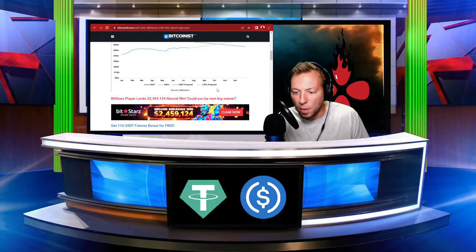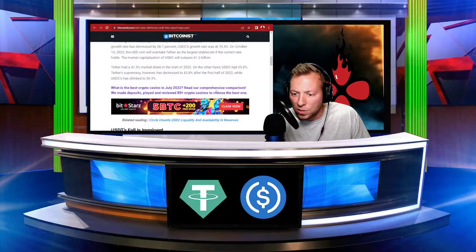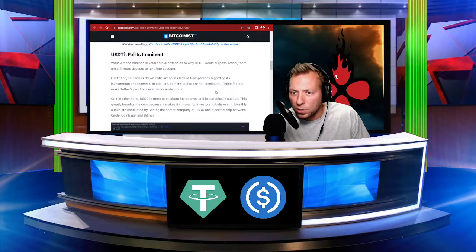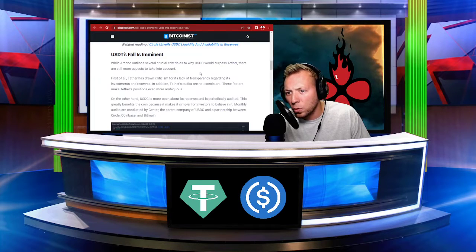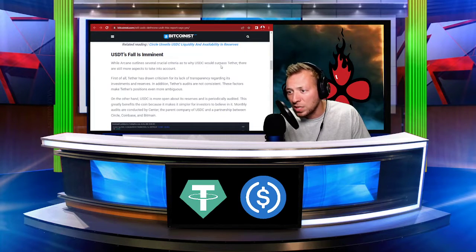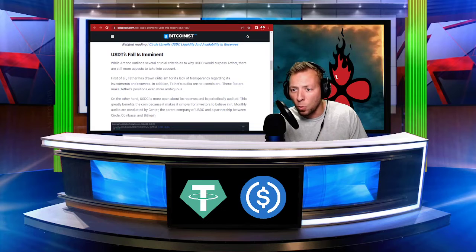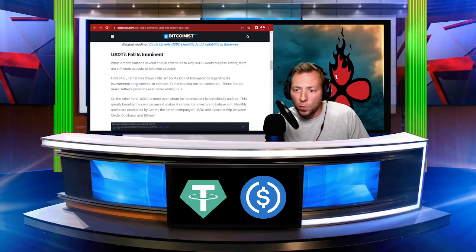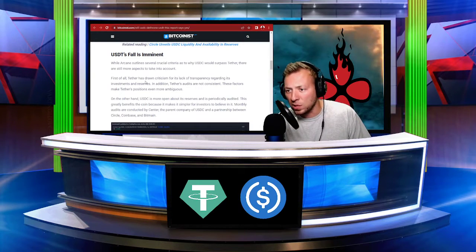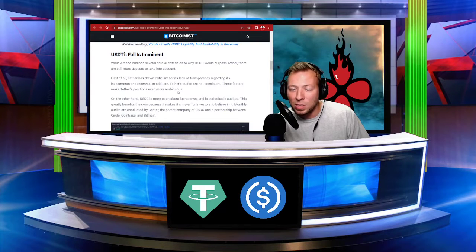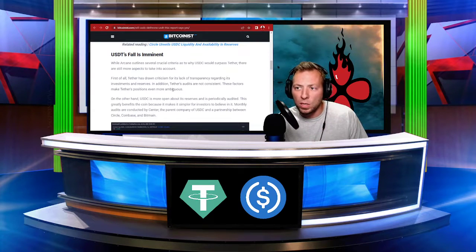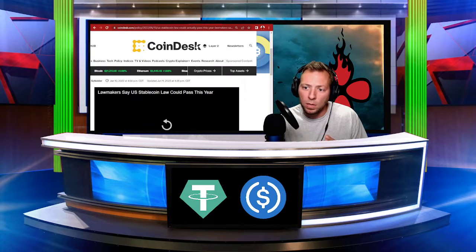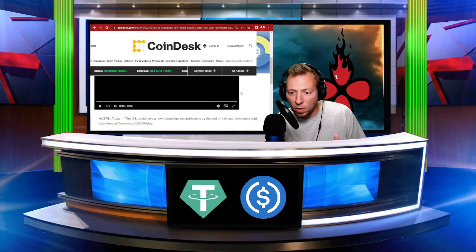So there may be some reasons that are leading to this. So if we actually just go a little further down. While Arcane outlines several crucial criteria as to why USDC would surpass Tether, there are still more aspects to take into account. So first of all, Tether has drawn criticism for its lack of transparency regarding investments and reserves.